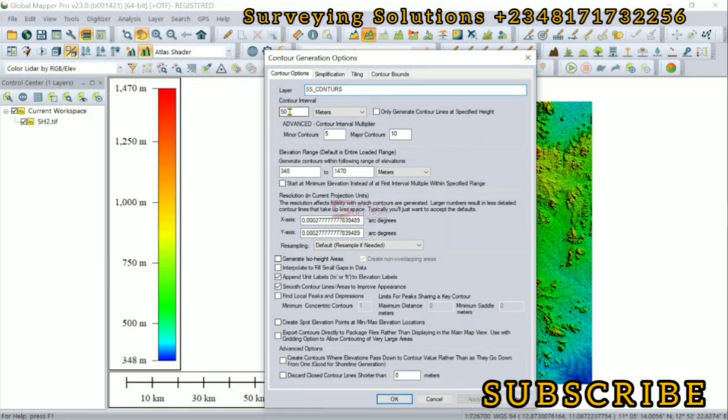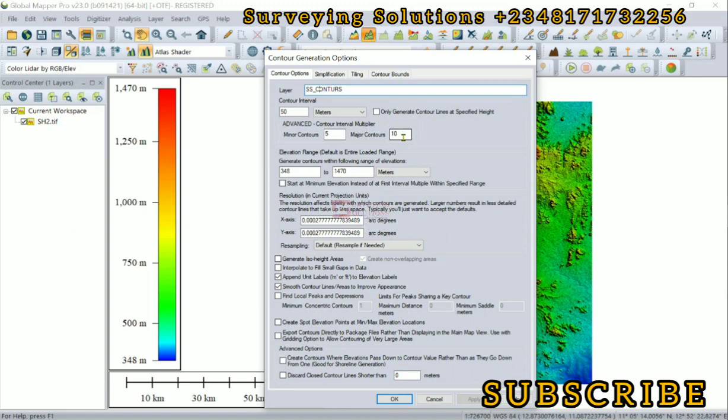The default 50 meters interval is fair enough. If you want it to be finer, you can reduce it to maybe 20, 10, or even 5 meters. The contour interval multiplier: the distance between successive contour lines for the minor contours is 5 meters and for the major contours is 10 meters.